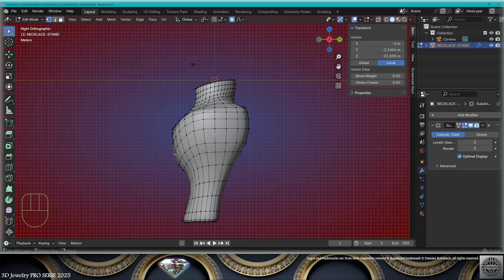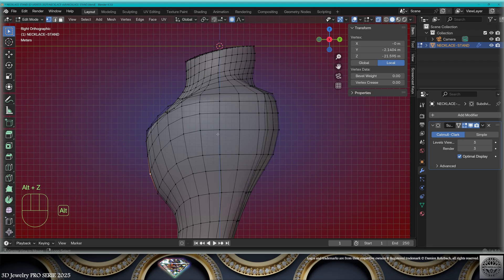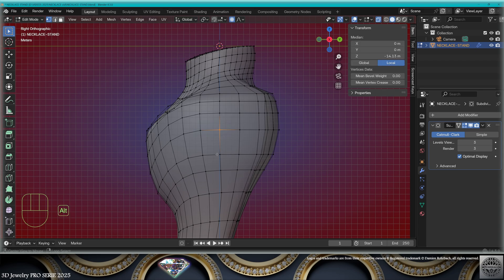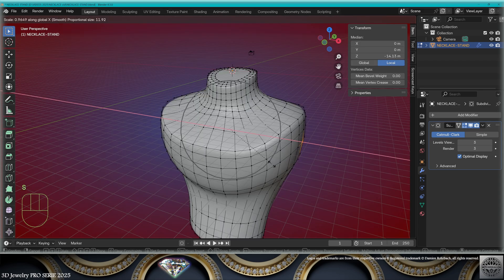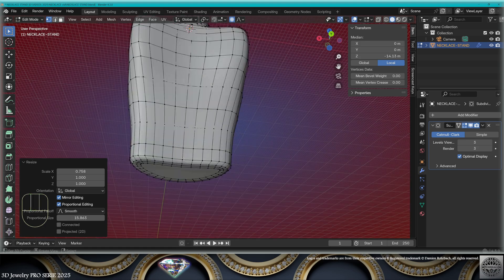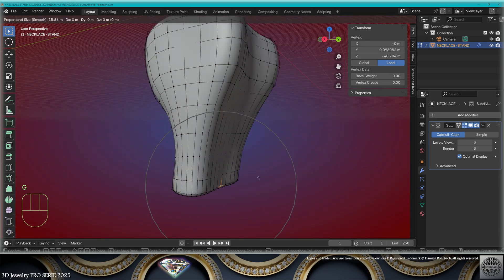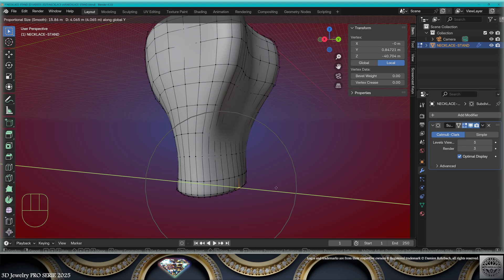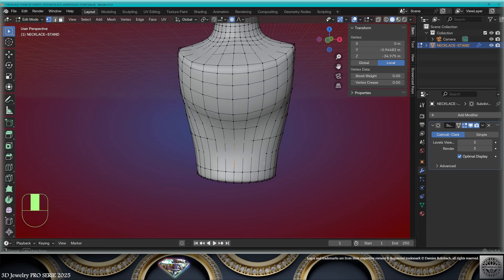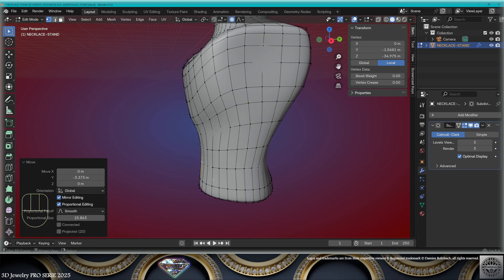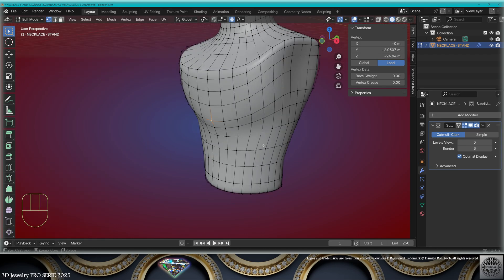Go to the side view, turn on X-ray. Deselect everything with Alt+A. B for box selection, select here. Scale on the X-axis like this. Go to the back, select this lower vertex, grab on the Y-axis and readjust to the back. Take this front vertex, grab on the Y-axis and readapt. Take this middle vertex and go to side view.